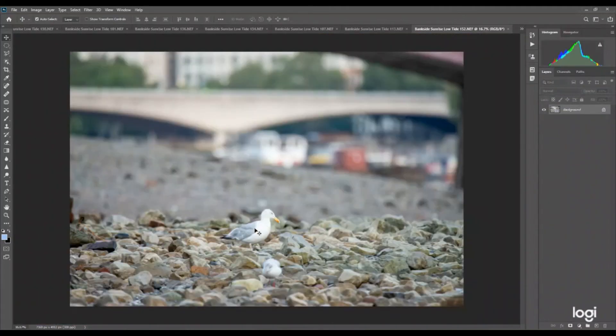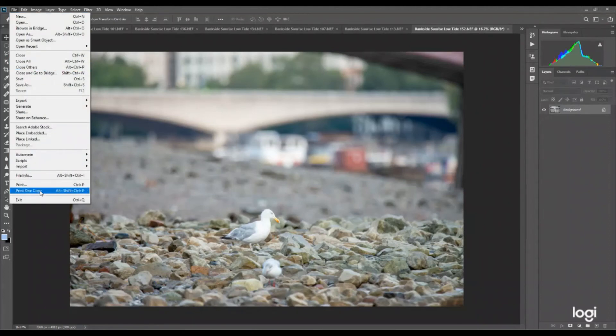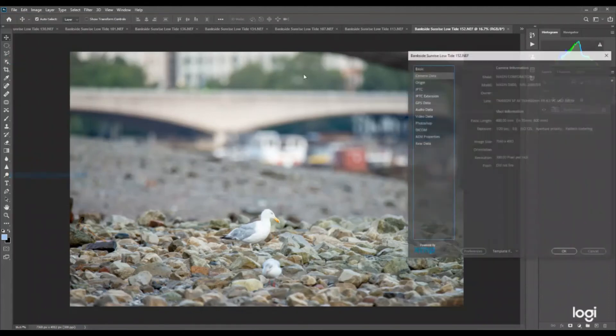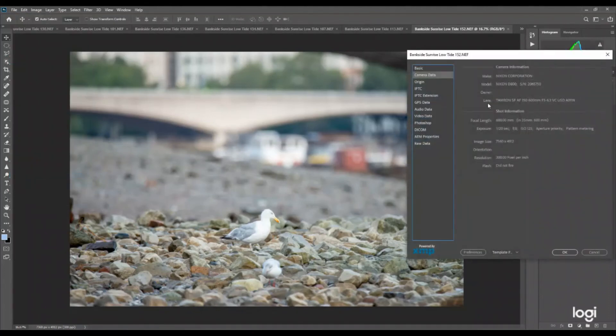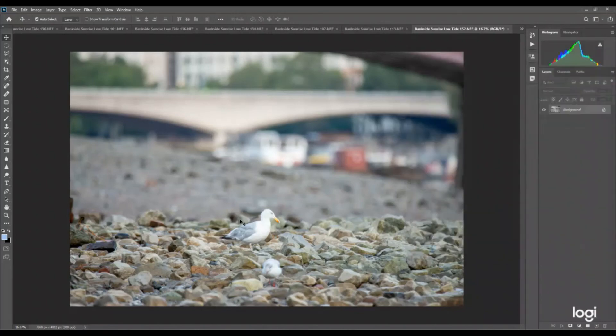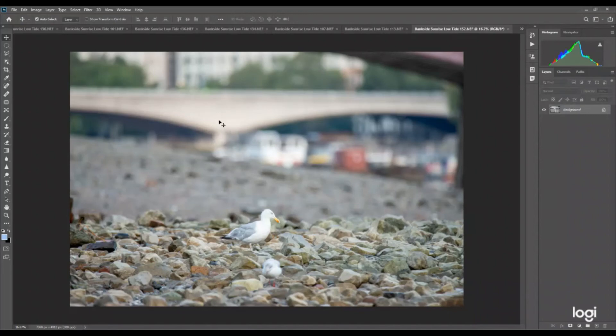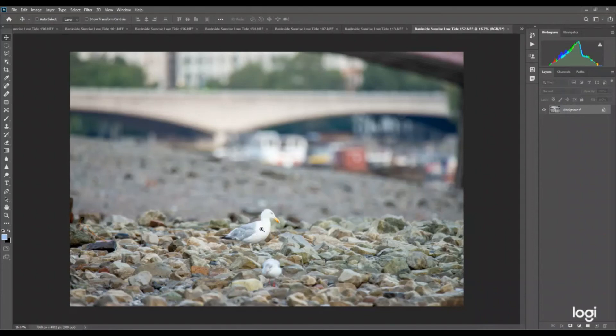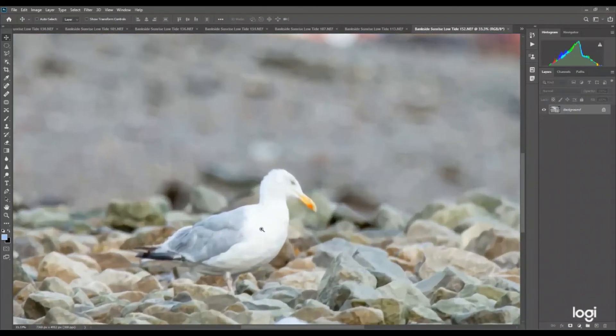And this was taken with the Tamron. As you can see, whilst you're looking at that I will get the file information up and tell you that this was taken at 1/20th of a second. So a little bit faster, but it looks like this one's a bit sharper. This one at 600 millimeters, you can see that the background is quite blurred and just about recognizable. You can see it's a bridge, okay. So let's zoom in on this bird.